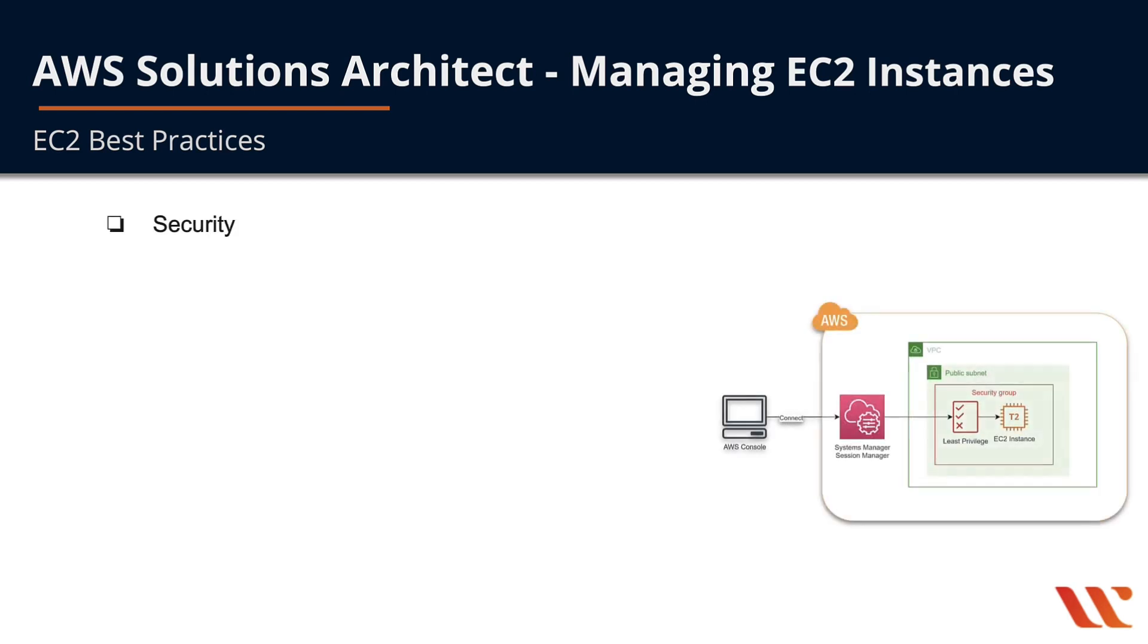There are three areas we need to cover when it comes to EC2 best practices: security, storage, and backup and recovery.